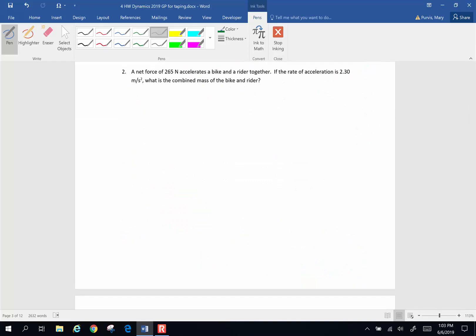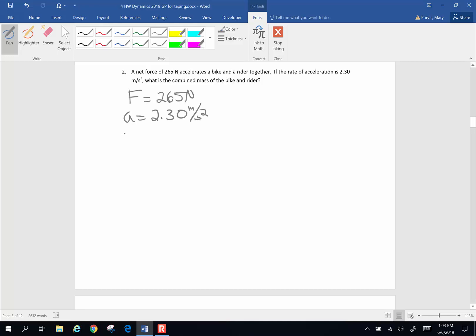Next problem. A net force of 265 newtons accelerates a bike and a rider together. The rate of acceleration is 2.3 meters per second squared. We have a net force causing the acceleration of 265 newtons, a rate of acceleration of 2.30 meters per second squared, and we want to know what is the combined mass.